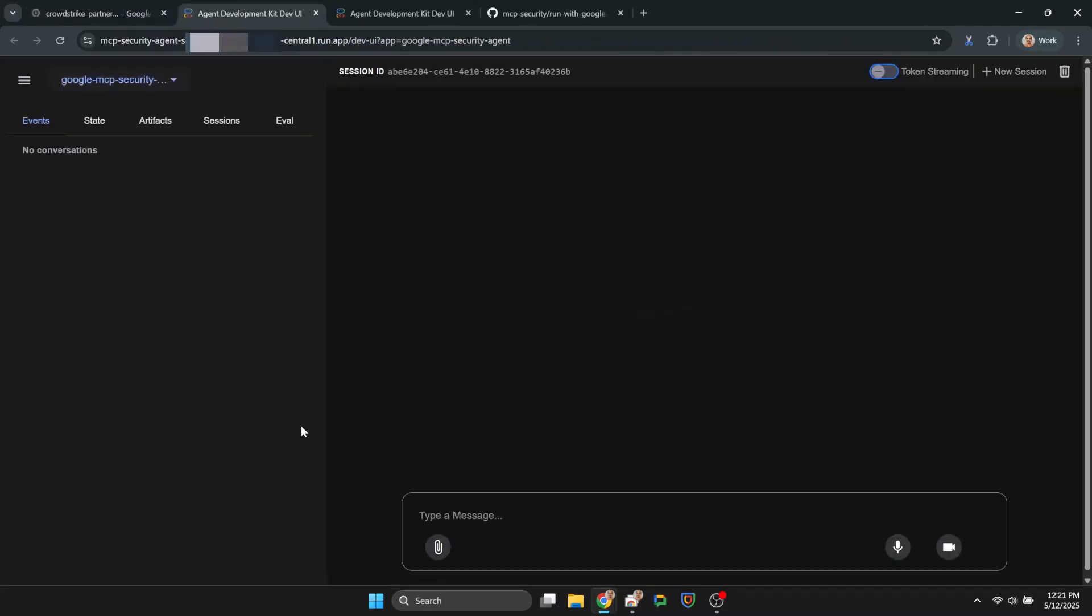Once the deployment is done, we can navigate to the URL and there's our agent. Let's interact with it and ask it about a different case this time.